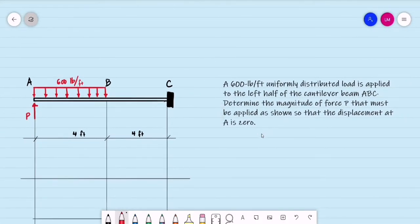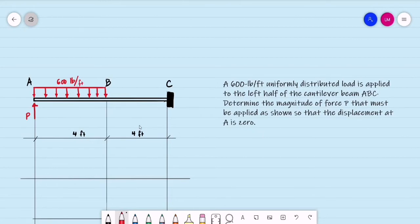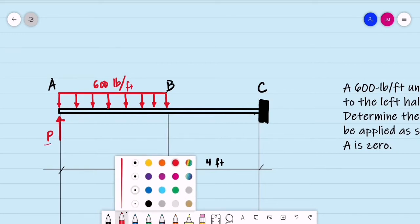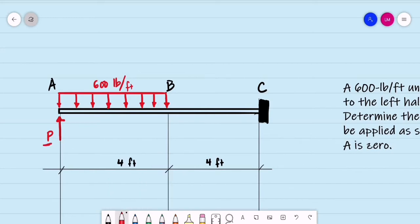Let's have another example for the area moment method. A 600 pound per foot uniformly distributed load is applied to the left half of the cantilever beam ABC. Determine the magnitude of the force P that must be applied so that the displacement at A is 0. We are introducing this force P at the free end to make the displacement at point A equal to 0. That force P will also make this cantilever beam indeterminate.